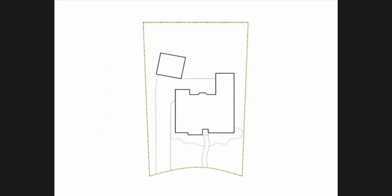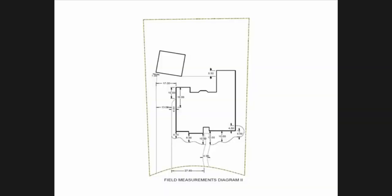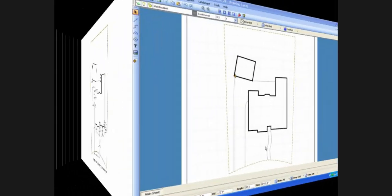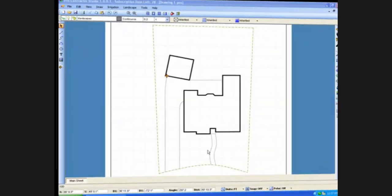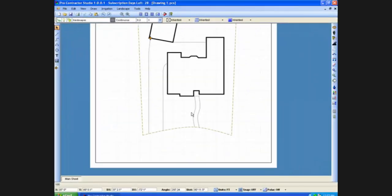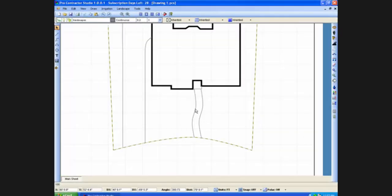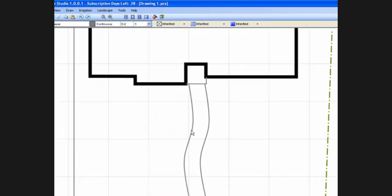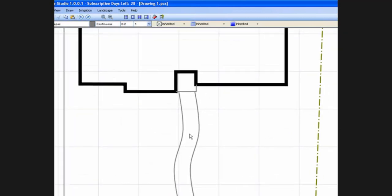We will draft this typical residence using these measurements taken in the field. We can use the scroll button on the mouse to zoom in or pan around the drawing to get a better look at the area where we are working.